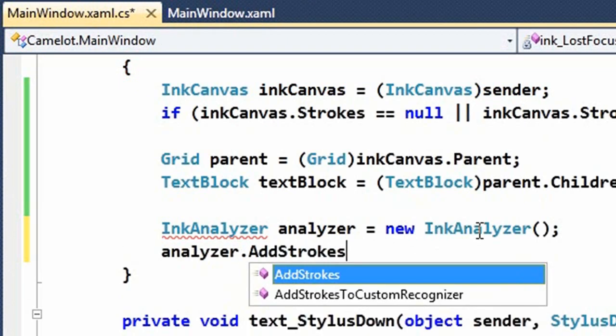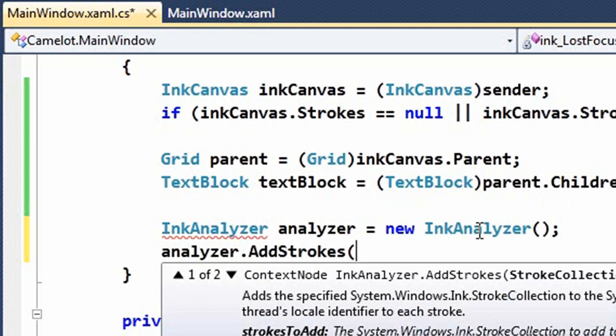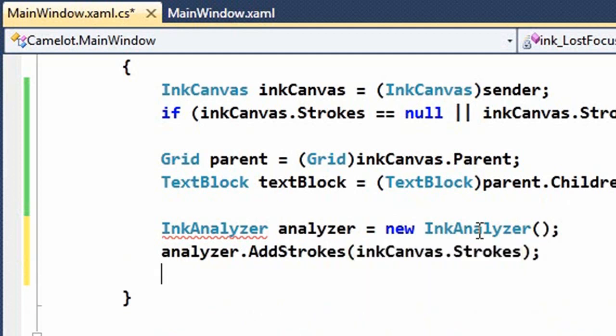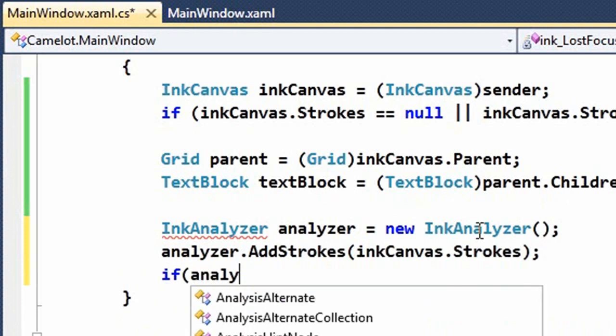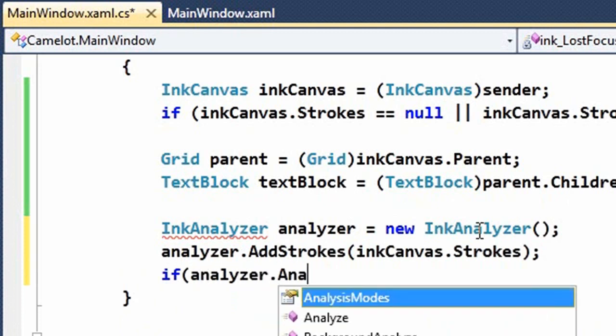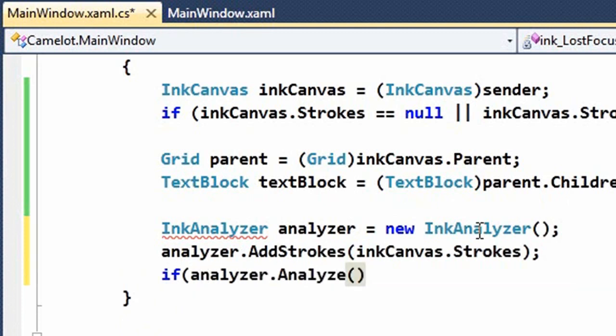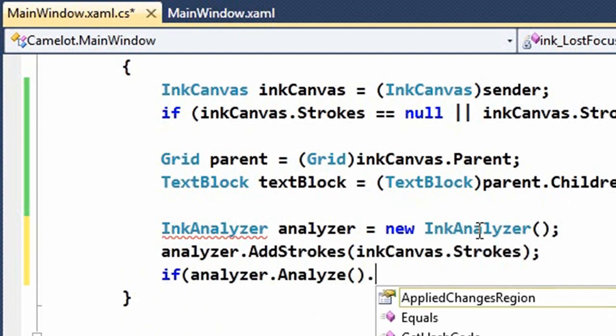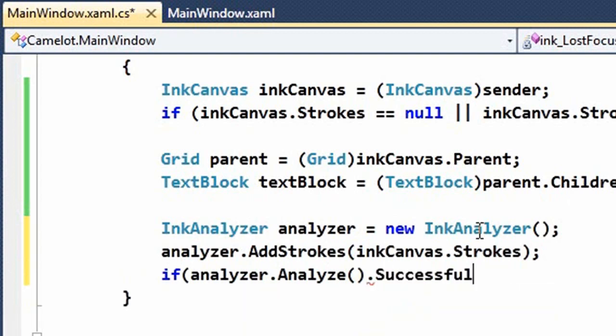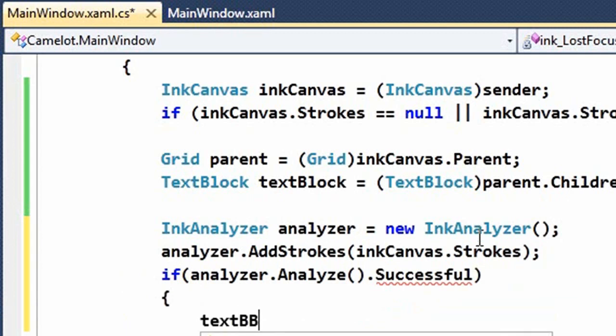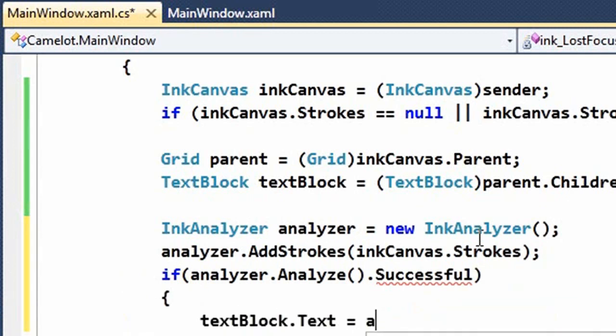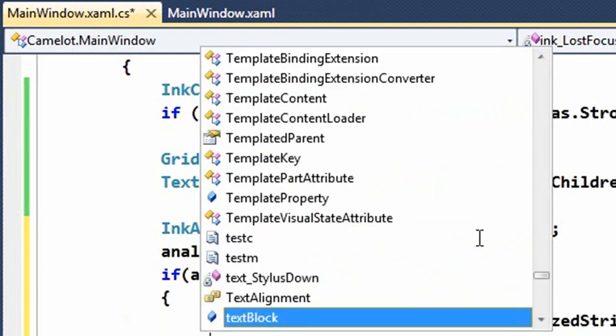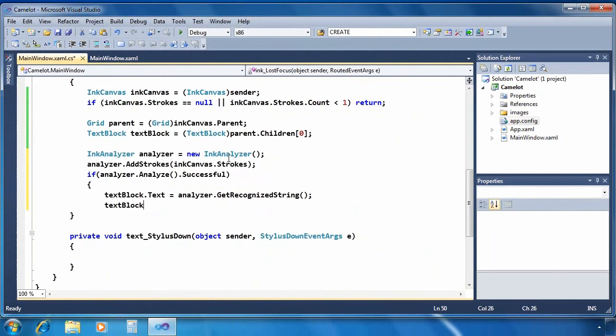We'll go ahead and add all of the strokes from the ink canvas to our analyzer. And then here's where we actually do the ink analysis. We simply call the analyze method. Now it returns a status that we can check to see if it's successful. And if it is successful then we simply set the text blocks text property to be equal to the recognized string that we got from the analysis process.